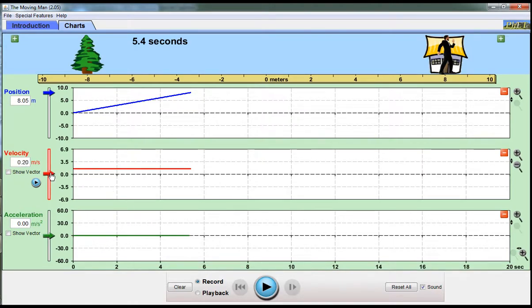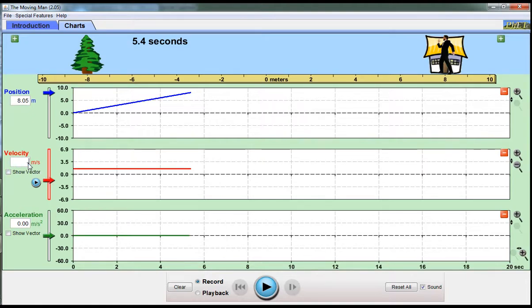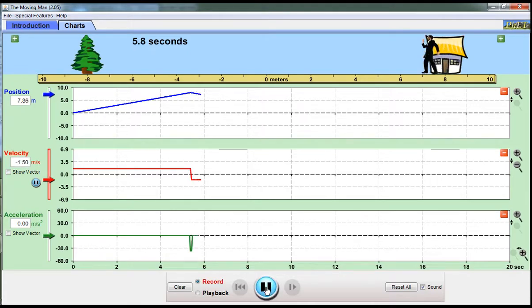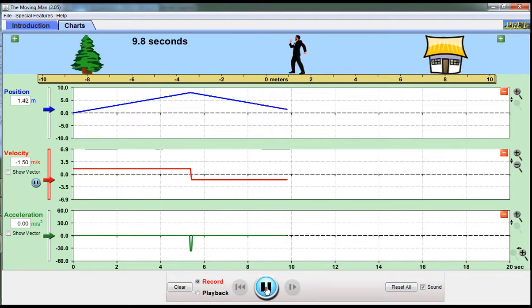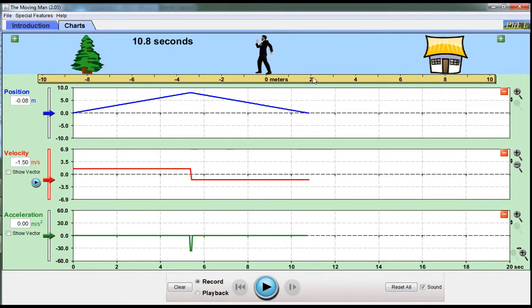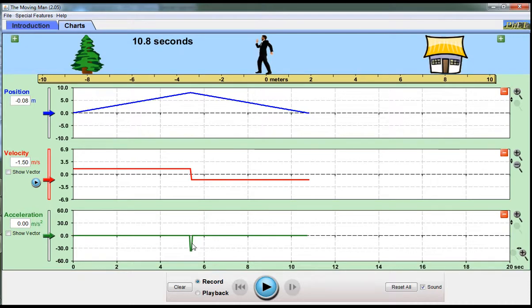If I change that to negative 1.5 and push play, I can get him to go back to zero, and that's where his displacement is going to be zero, or his position rather. The velocity is negative. There's a little change in the acceleration as he stops and turns around.